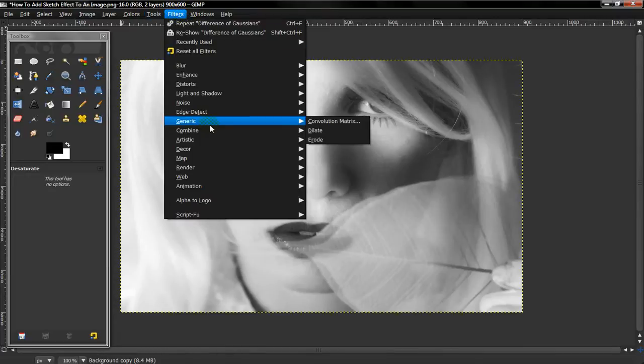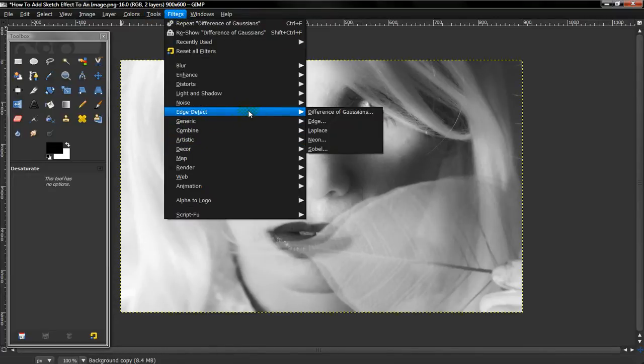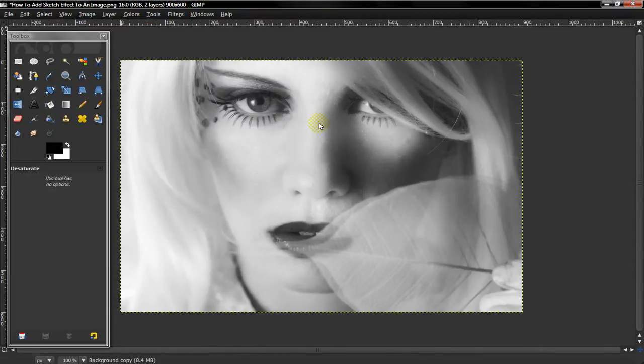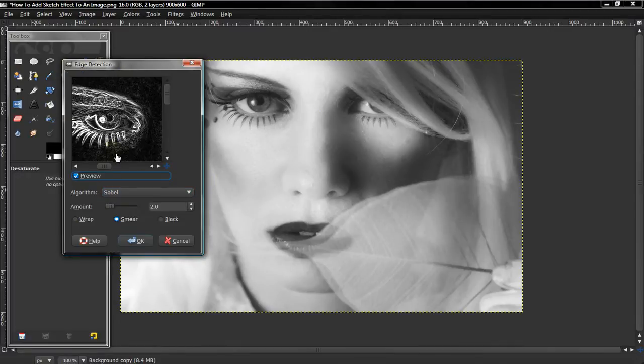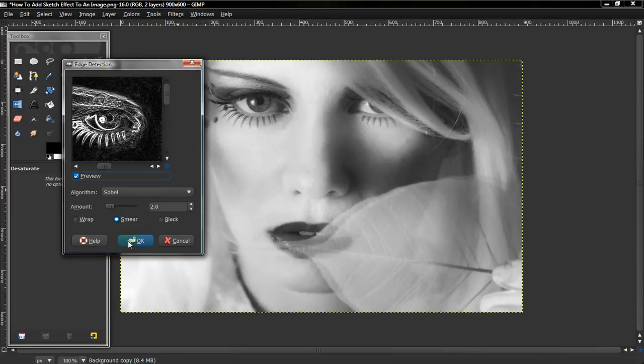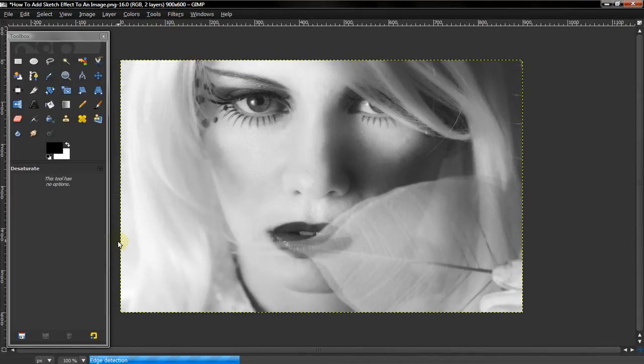Select Filters, Edge Detect, and Edge. You can play around with it however you want, but I'll just keep it at Smear.